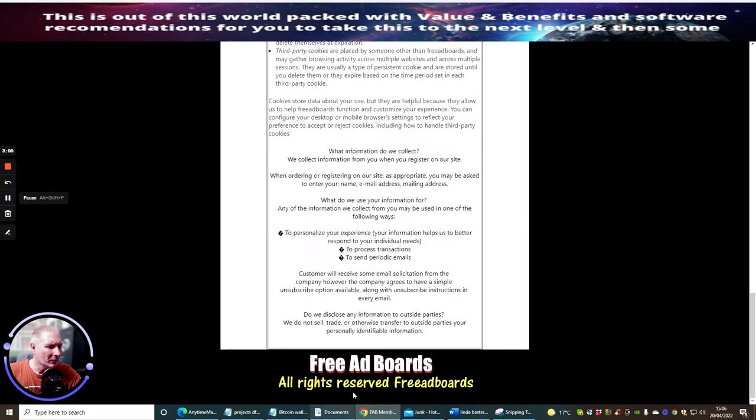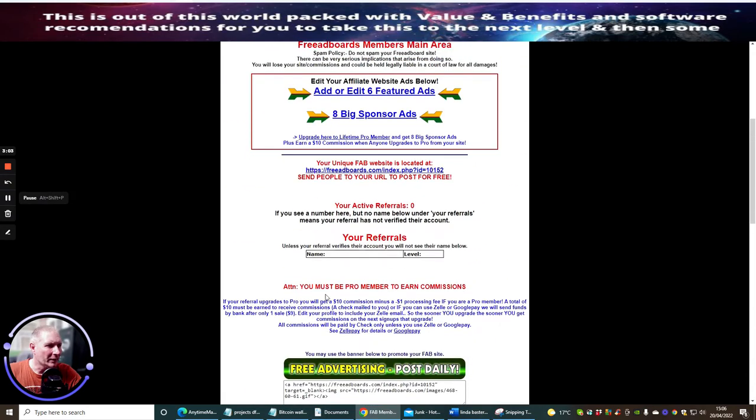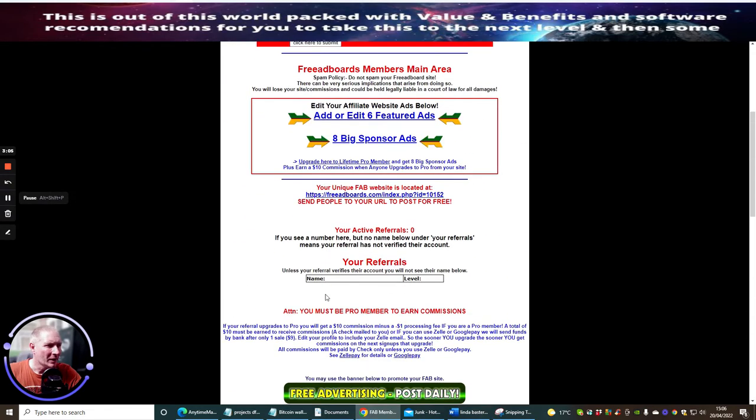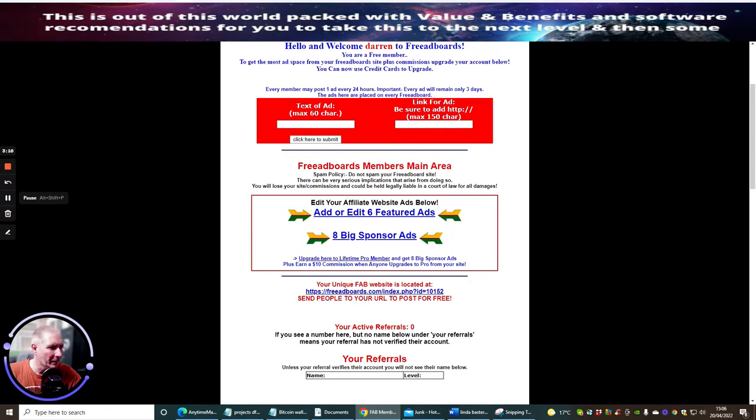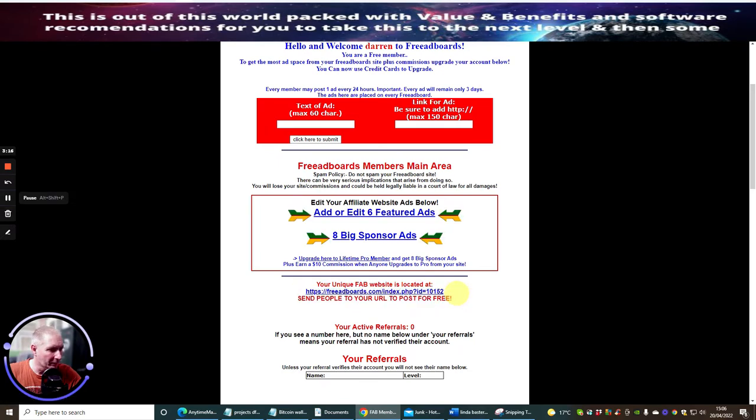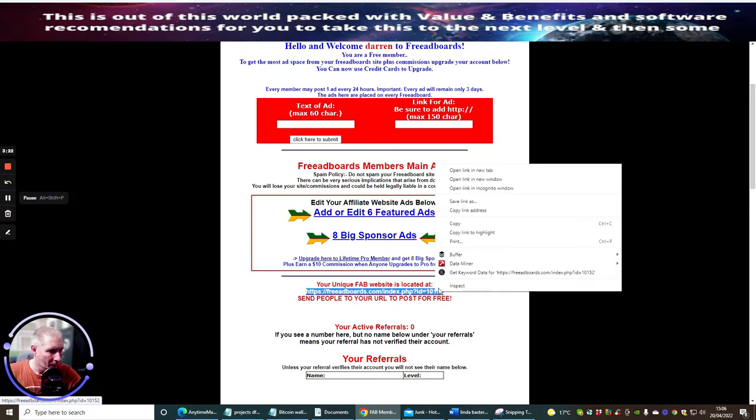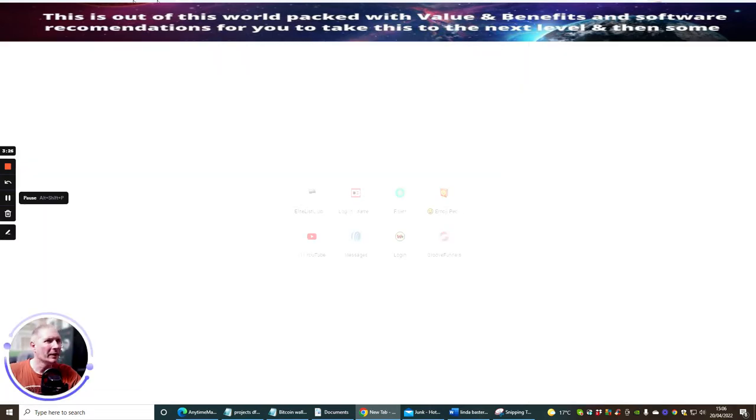So it's worth thinking about, but just for the purpose of this video I've just shown you really how to join this. You can see that this is my unique FAB website. Send people to your URL. So if we open this up, copy this.